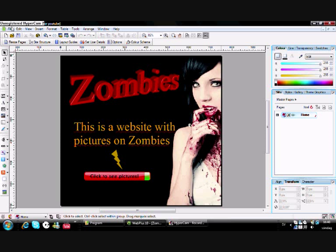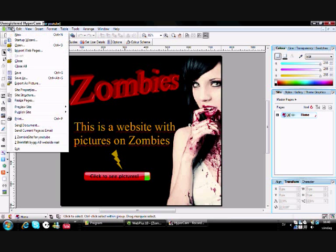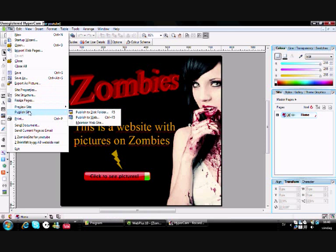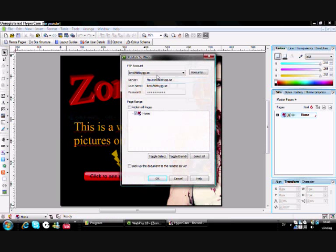When you're going to publish your website in WebPlus 10, you're gonna click File, Publish Site, Publish to Web, like that.